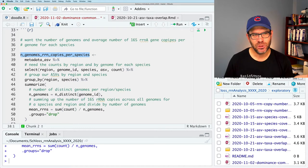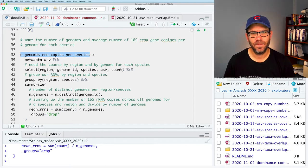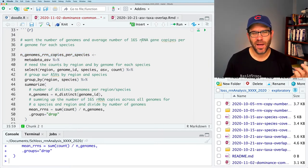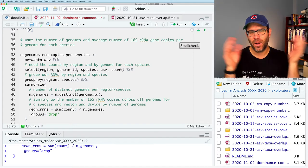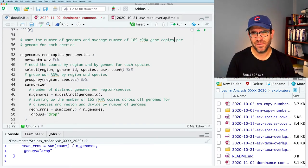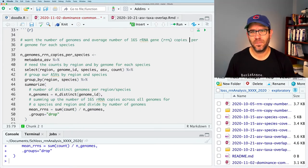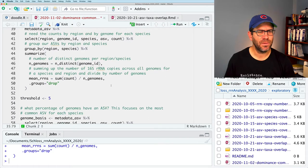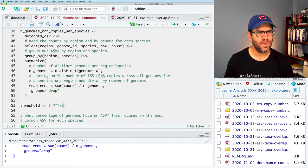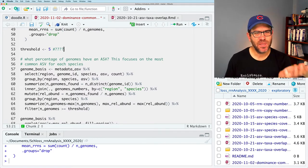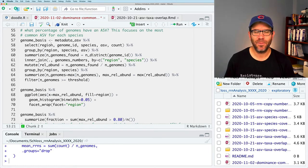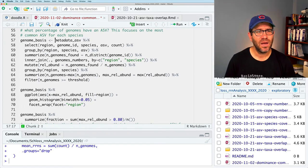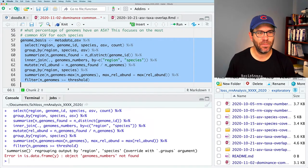I think this n_genomes_rn_copies_per_species is more descriptive. So an rn copy is another verbiage for the 16S, the operon includes the 16S, 23S, and 5S. Maybe I'll say rn_copies per genome. So that looks good. This threshold, I'm not sure what that's about so far. And let's see what percentage of genomes have an ASV. This focuses on the most common ASV for each species. And again, we've called it this thing, genome basis, which I'm not really sure what that's about. Maybe what I'll do is I'll go ahead and run this and we can then look at genome basis.